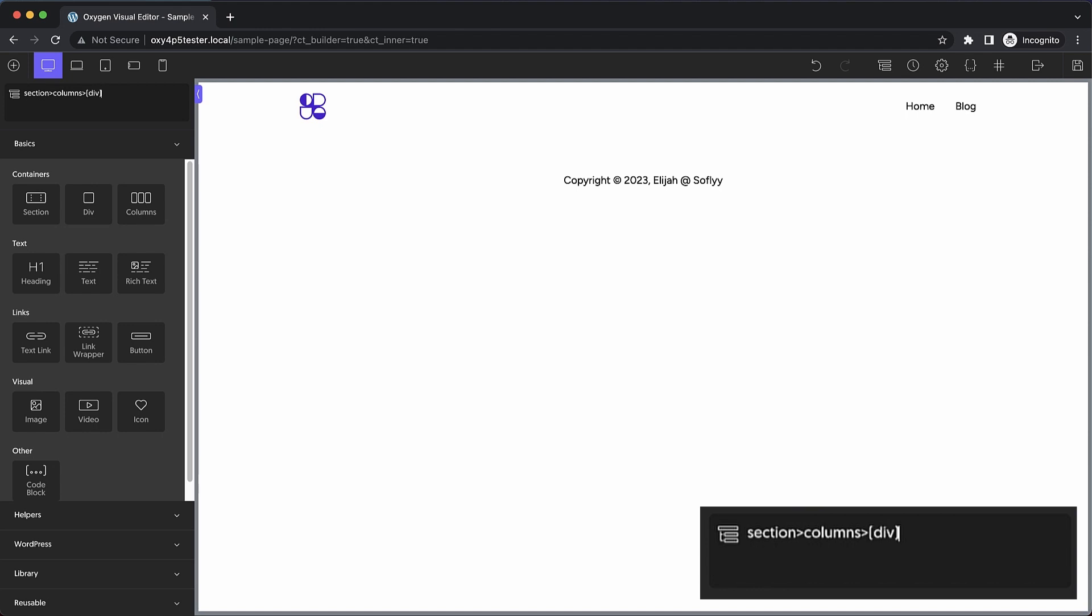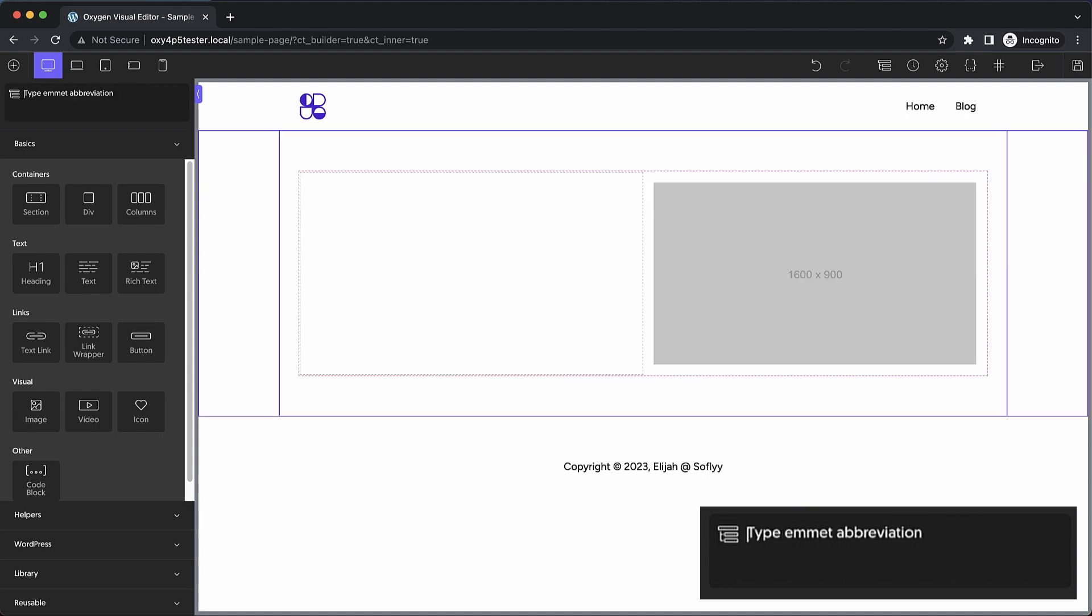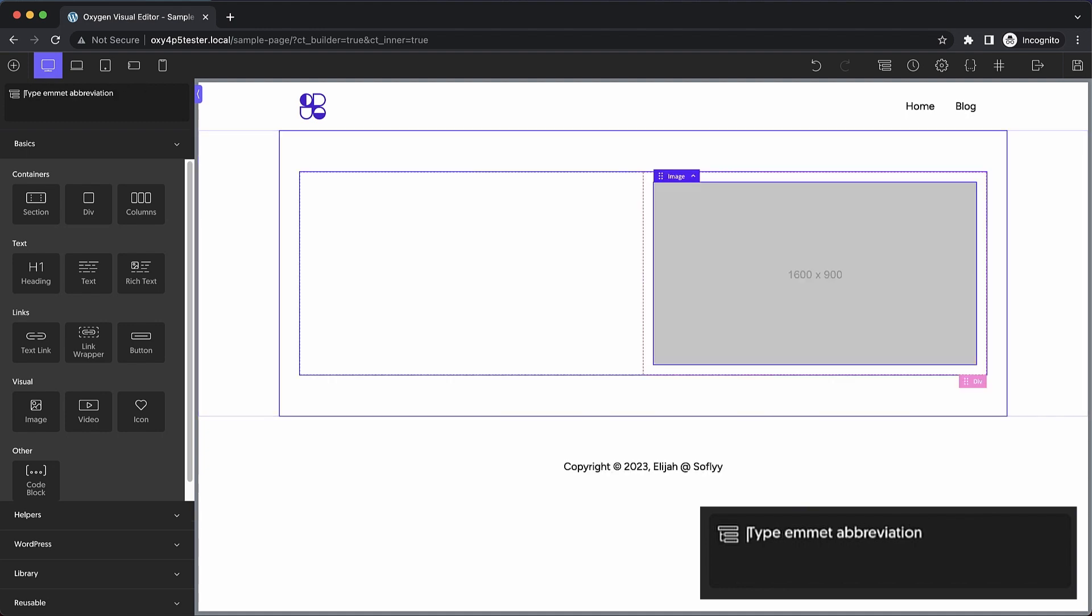Then we'll use the plus sign to indicate that we want to create a sibling to that div. So we'll add another div but this one will actually have an image as its child. So you can see with that little abbreviation we hit enter and we get that full layout that we just created.